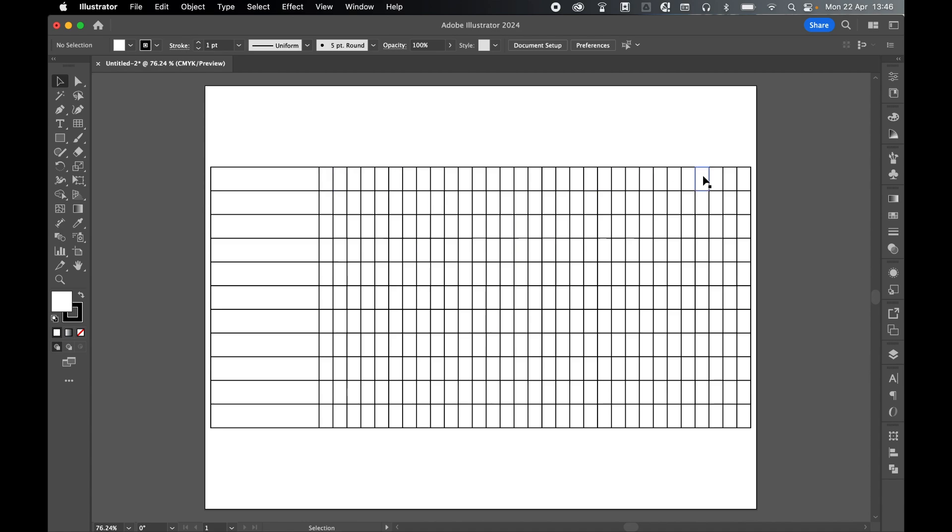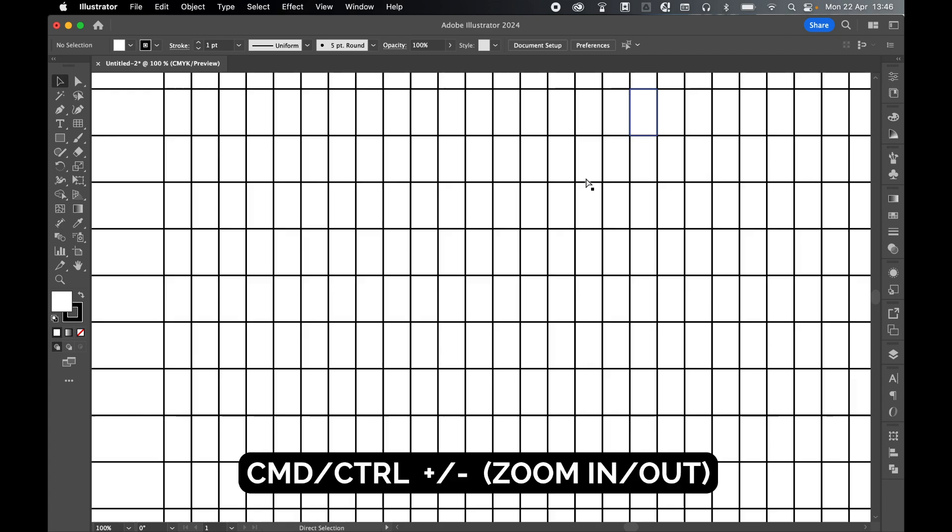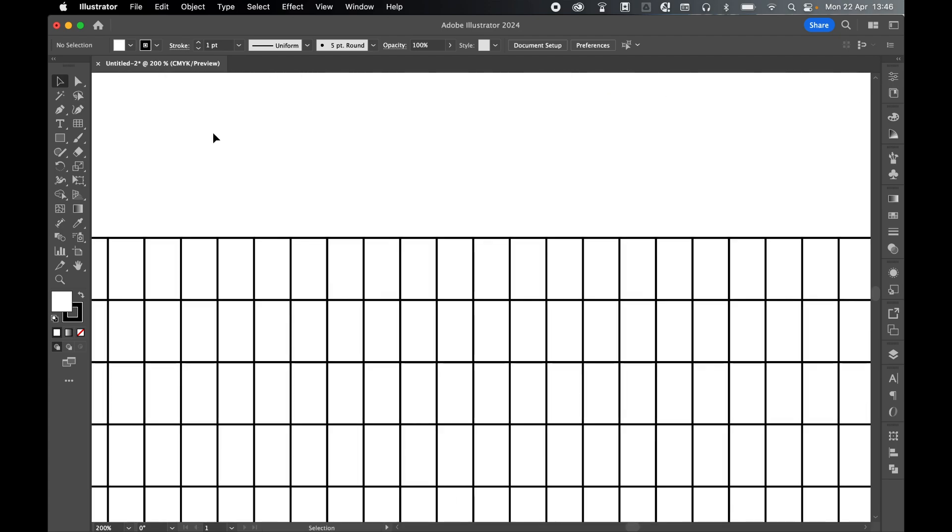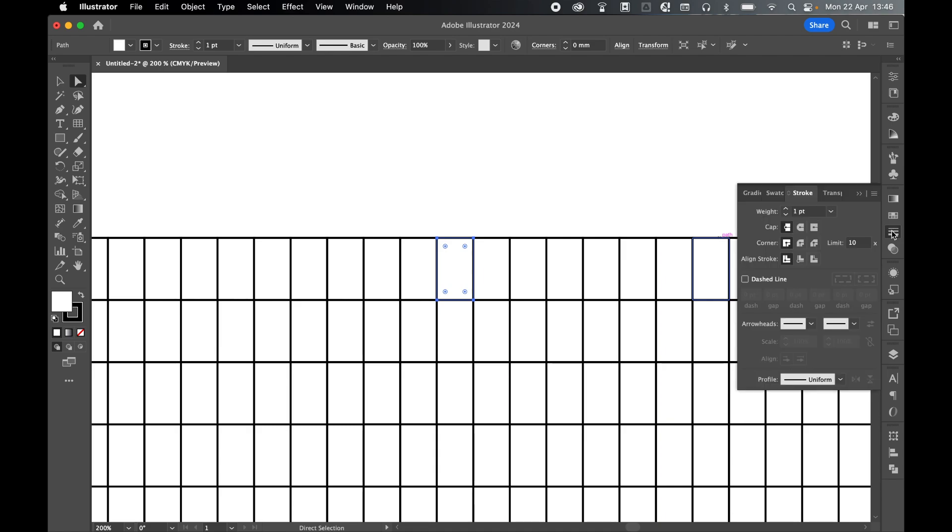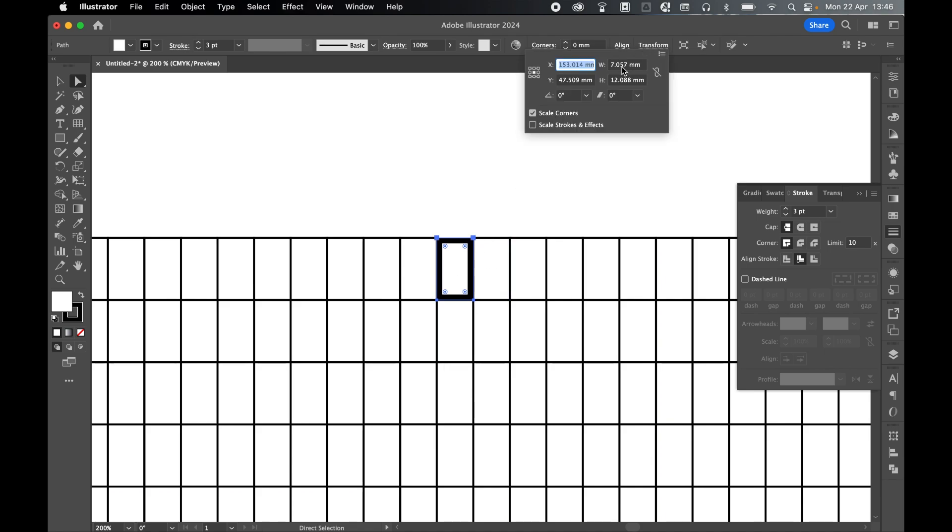So first things first we need to know the width of one of these grids. So if I command or control plus to zoom in, going to grab one with the direct selection tool. If I come to the stroke panel I'm actually going to put the stroke inside because I want the width of just the rectangle and not the additional stroke. So with this selected let's come to my transform and here you'll see the width is 7.057. Remember this number, really important: 7.057. Obviously this will be different for you but this is the width I need when setting up my tabs.